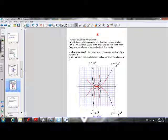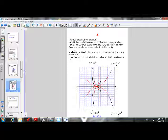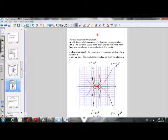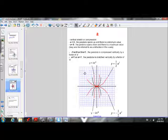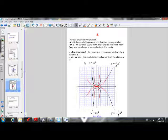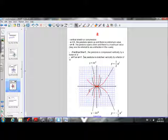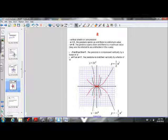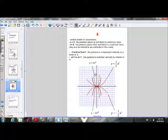There's a vertical compression when the a value is between negative 1 and 1, but not equal to 0 — so any number less than 0 but greater than negative 1, or greater than 0 and less than 1. Those values will compress the parabola vertically, making it appear wider. If we have an a value greater than 1 or less than negative 1 — such as 2, 3, 4 or negative 2, 3, 4 — those will stretch the parabola vertically, as in y equals negative 2x squared or y equals 2x squared, making them narrower.